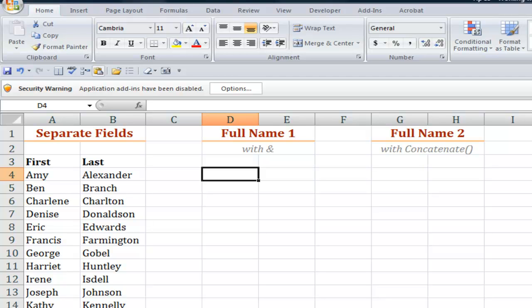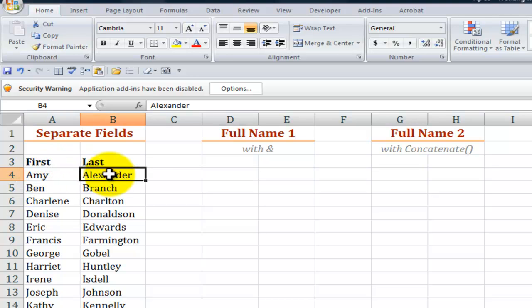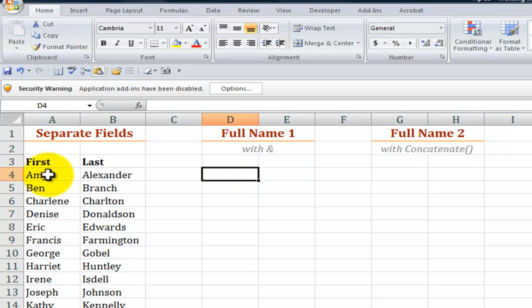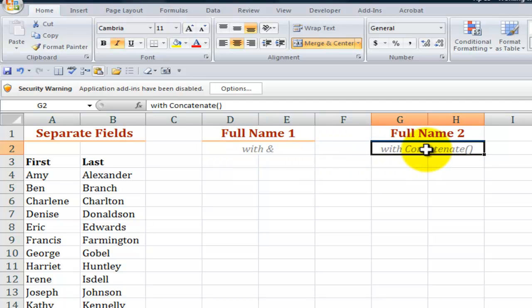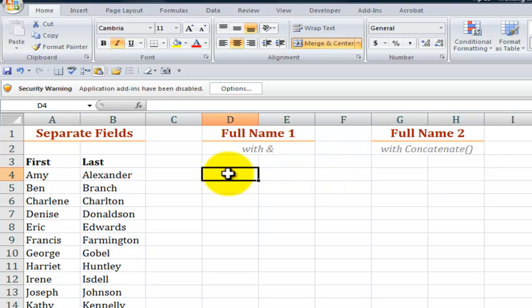All right now let's move into the next category. Our manager said it's great that we have first name and last name as separate fields but I want a report where I have them joined together as the full name. So I'm going to show you two ways to do this: first by using the ampersand, the operator to join together text strings, and then using the concatenate function.